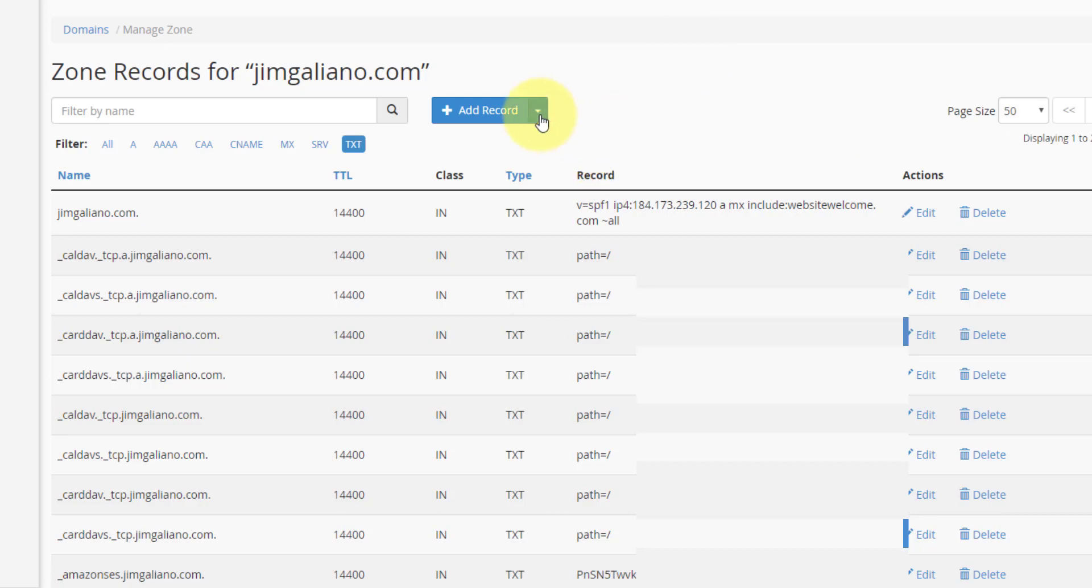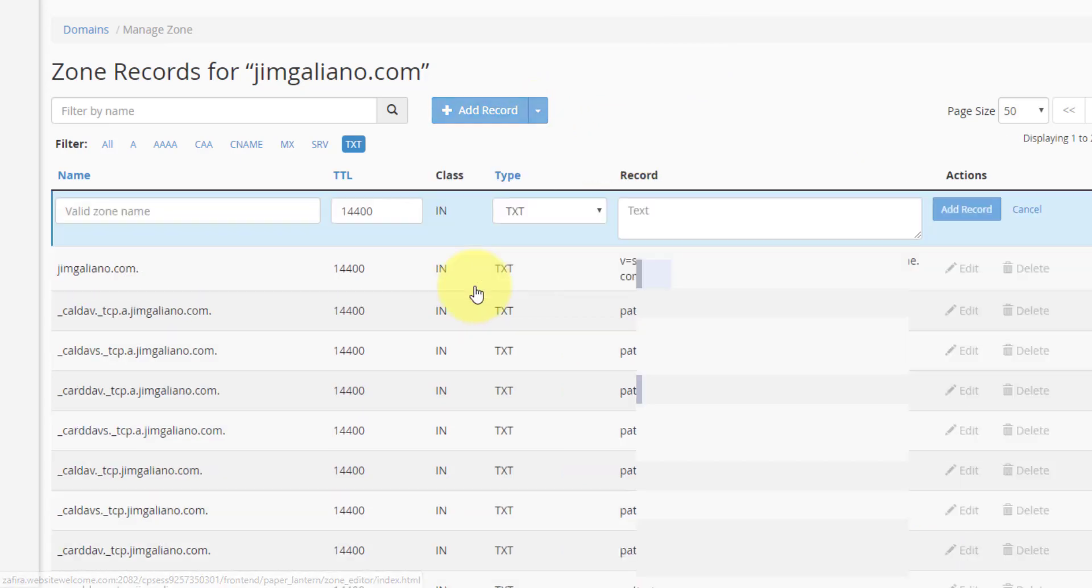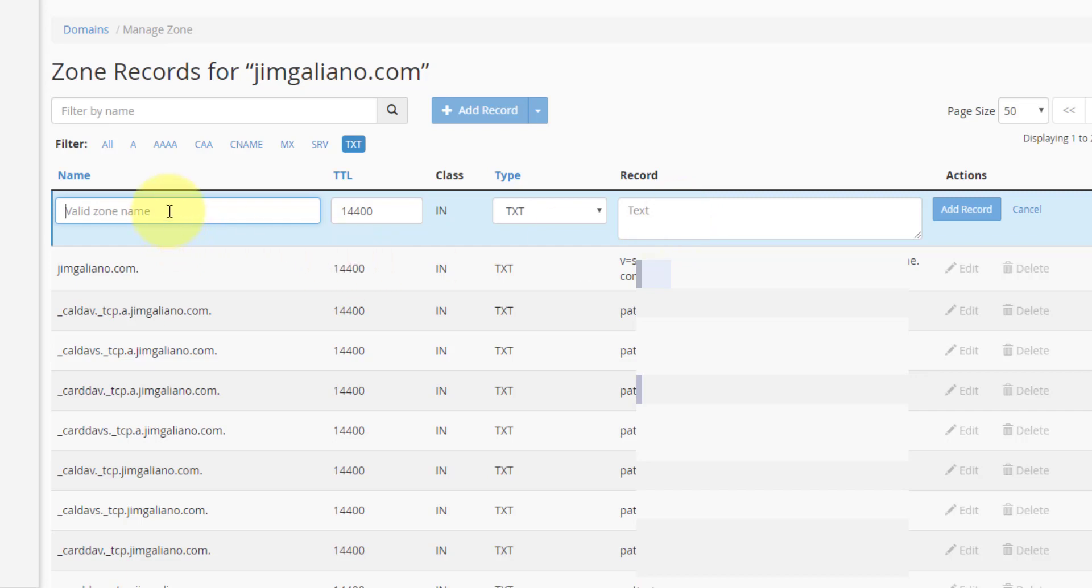So basically, you just click on add a new text record, and then you get the name and you get the record from Moosend. And it'll give you both, one for the DKIM and one for the SPF settings. So you cut and paste the information in these two sections here, and then you just click on add records, and that'll save it.